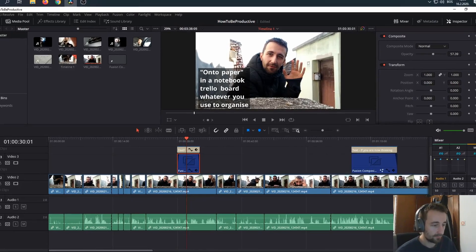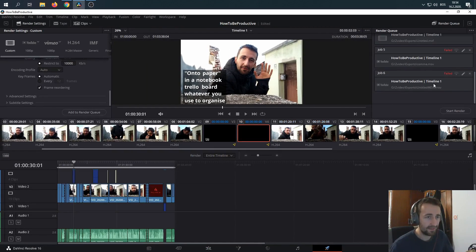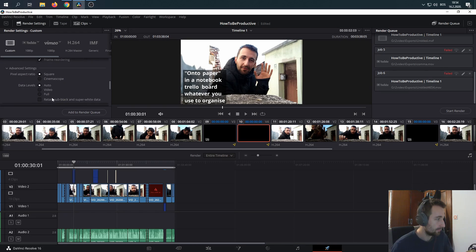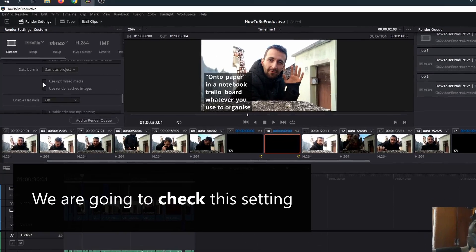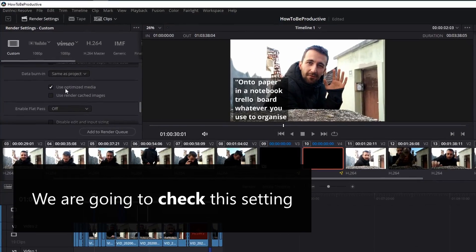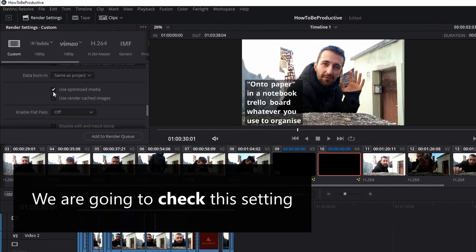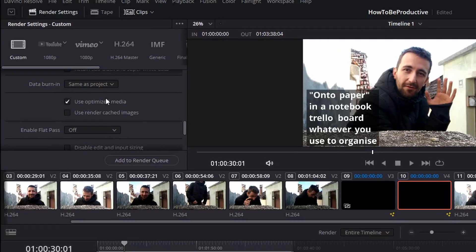Then we're going to go to the deliver tab. And as you can see, I have failed a lot of these renders. So we're going to go to the deliver tab, then render settings. I have to go to advanced settings. Use optimized media — I don't know what this does, not sure. I'm pretty sure that the last option just cancels out.